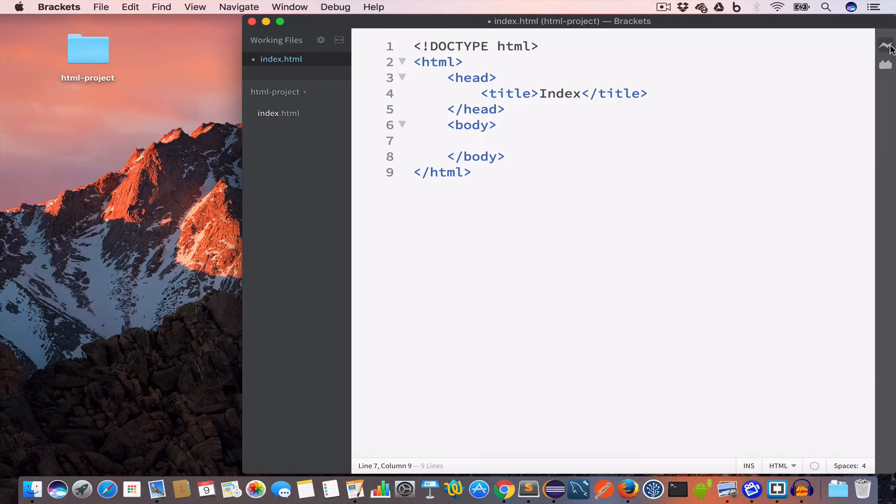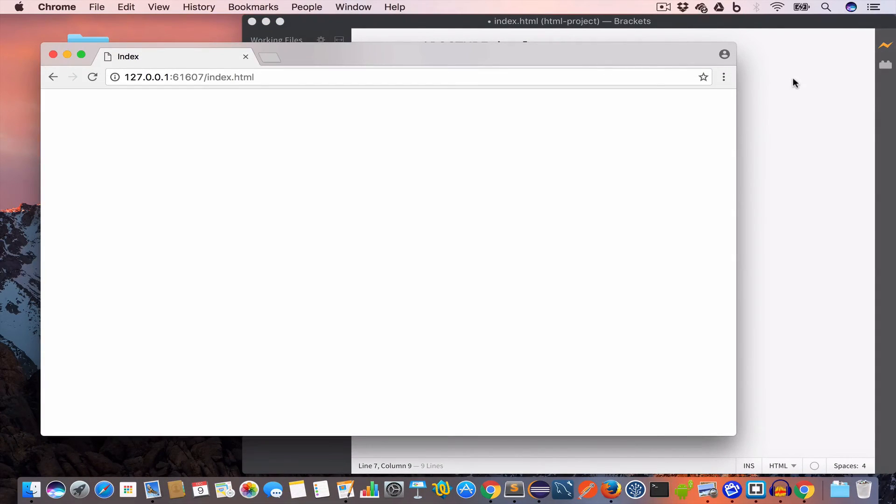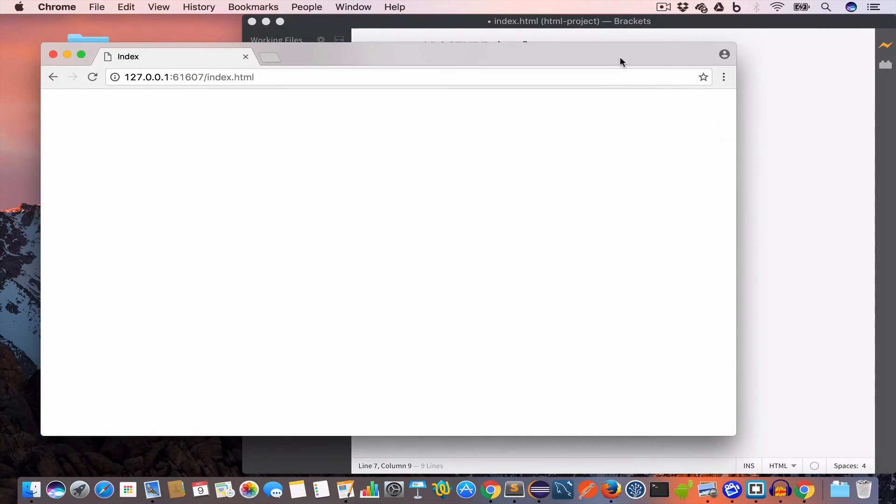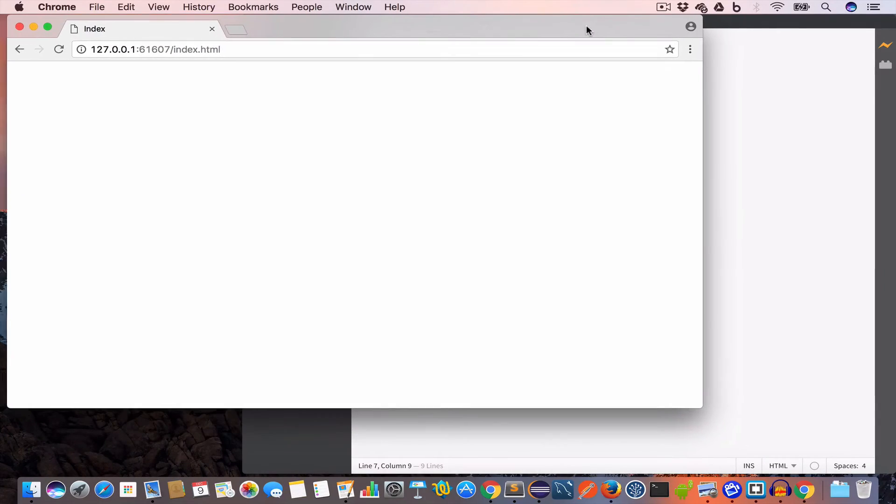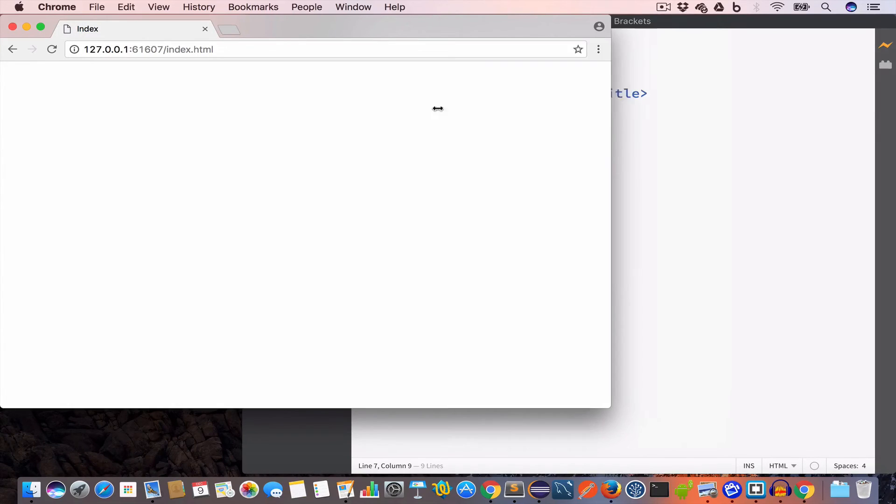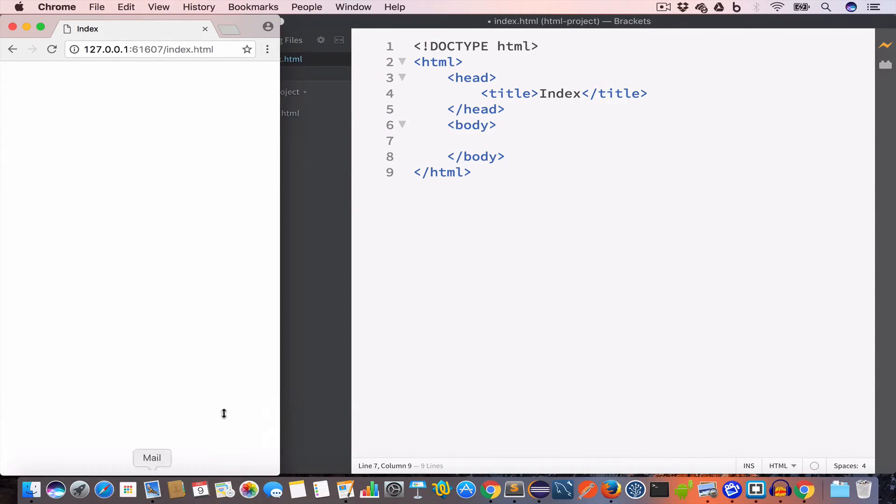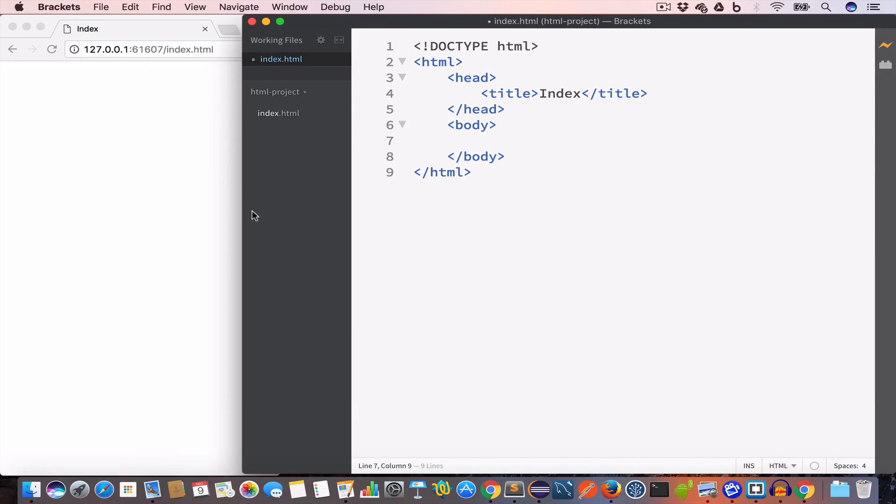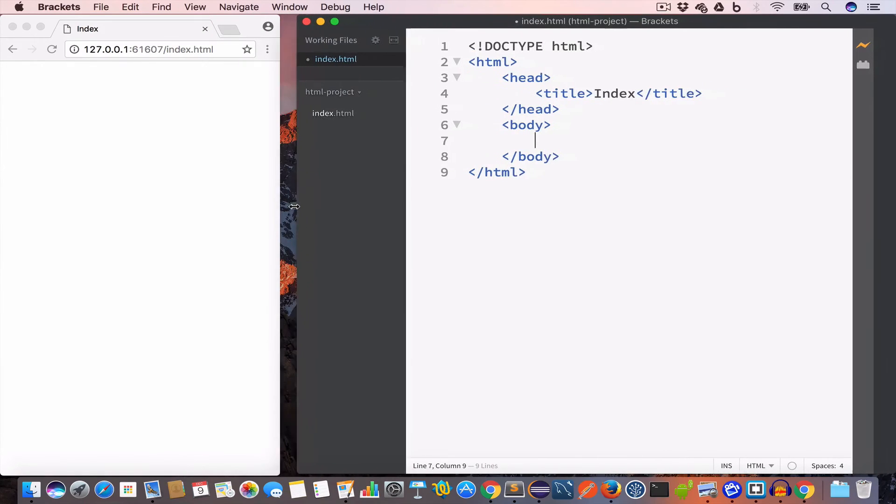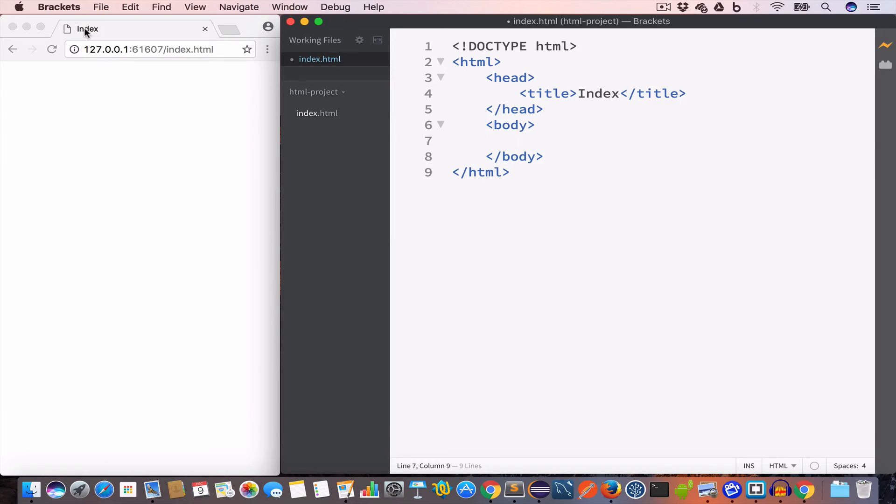If we click on this live preview, which is a feature of Brackets, and let me go ahead and resize this browser - so you can see this index.html file has this title 'index' and at the moment this page is empty.